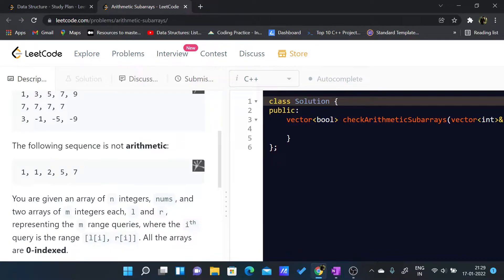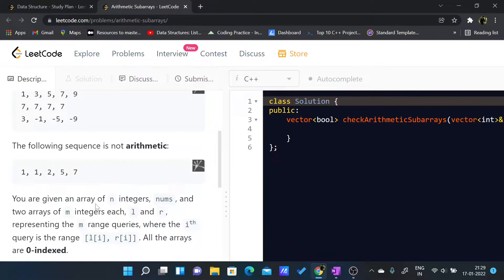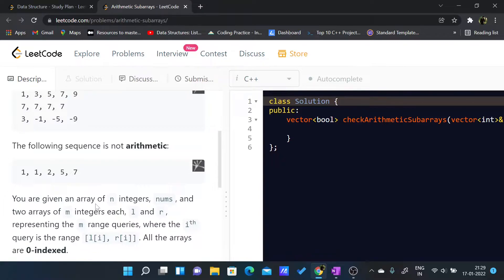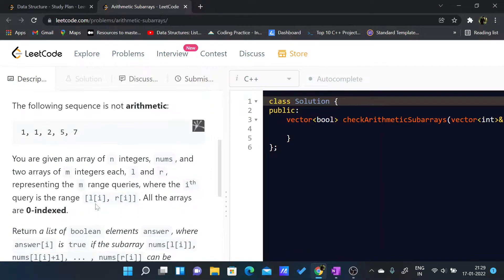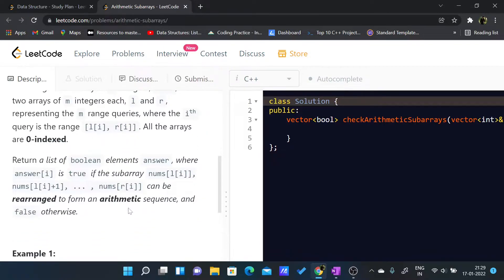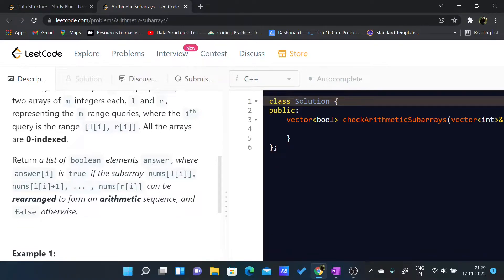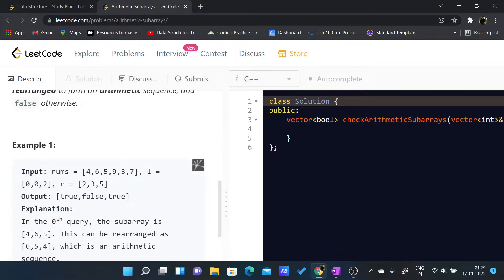We are given an array of n integers called nums and two arrays of m integers each, l and r. The size of l array and r array are the same and those arrays are representing m queries, where the ith query is in the range l of i to r of i. We have to return a boolean array which tells us about a subarray being an arithmetic sequence or not.